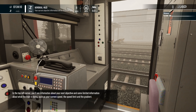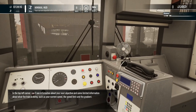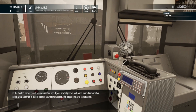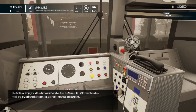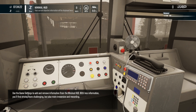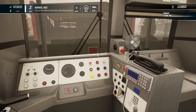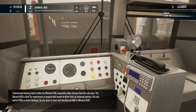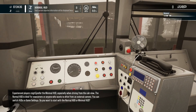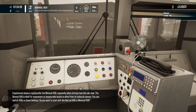In the top left corner you will see information about your next objective and some limited information about what the train's doing, such as your current speed, the speed limit, and the gradient. Use the game settings to add and remove information from the minimal HUD. With less information you'll find driving more challenging, but also more immersive and rewarding.